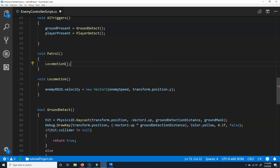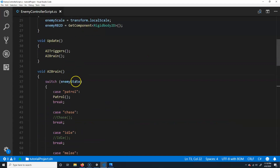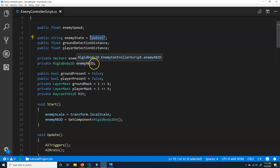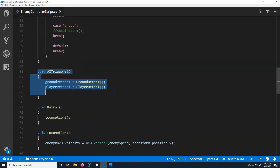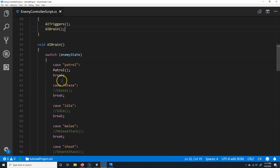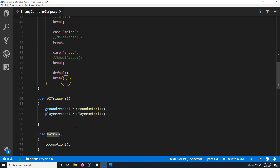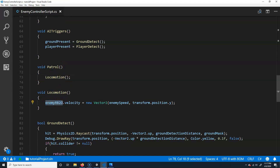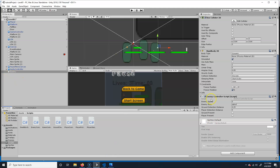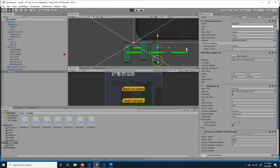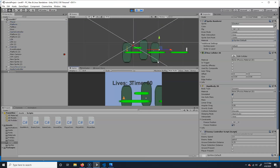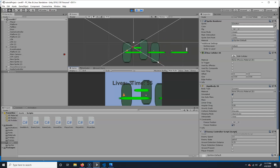By default, enemy state is set to patrol. In Update, triggers run first, then the AI brain checks the enemy state. If it's patrol it runs the patrol function, which now calls locomotion. Save it, make sure enemy speed isn't zero — let's set it to 2.5. Hit play and it moves! It's like a suicidal lemming right now, but we'll fix that.